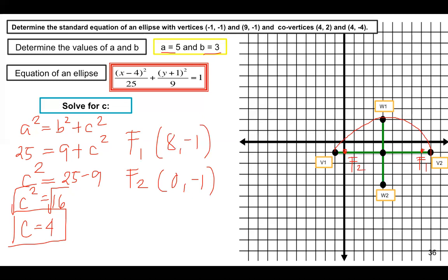Connect co-vertex 1 to vertex 2, vertex 2 to co-vertex 2, and co-vertex 2 to vertex 1. This gives us the graph of the ellipse. The foci complete all the properties and parts of the given ellipse.